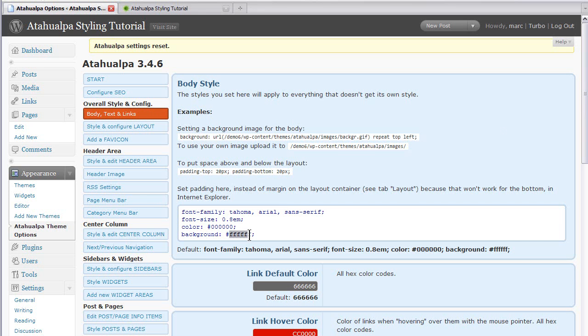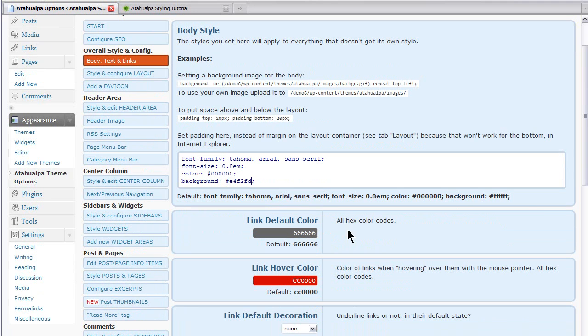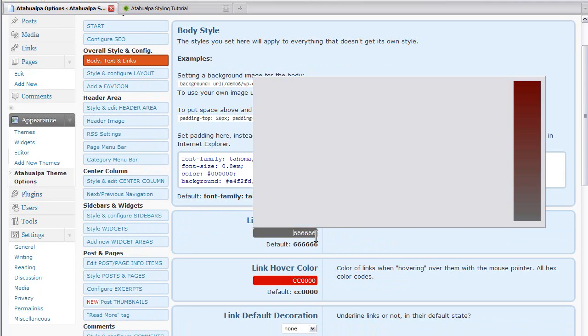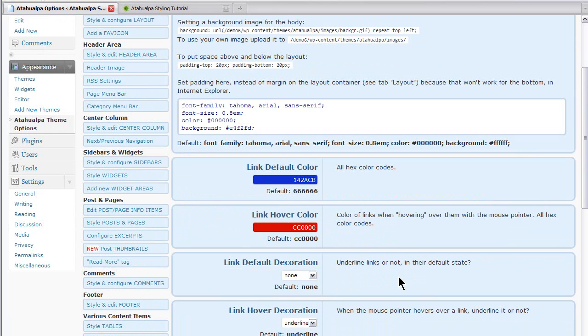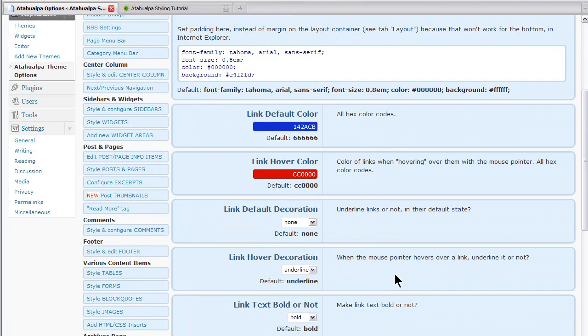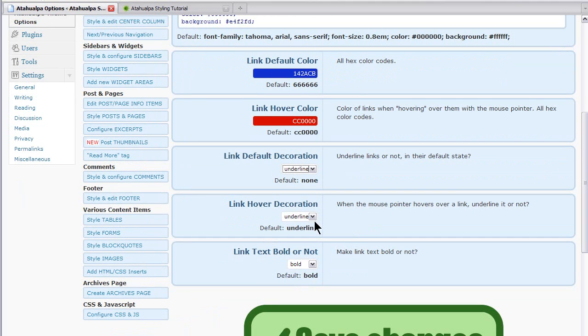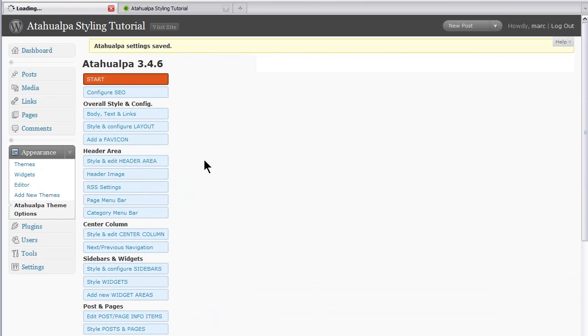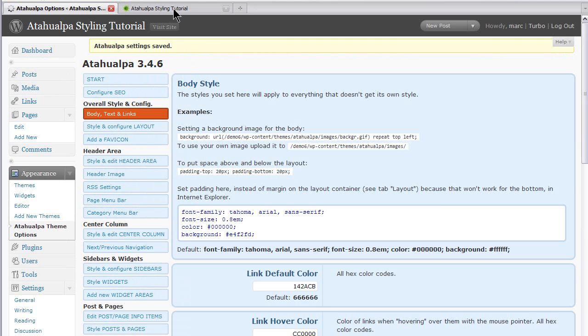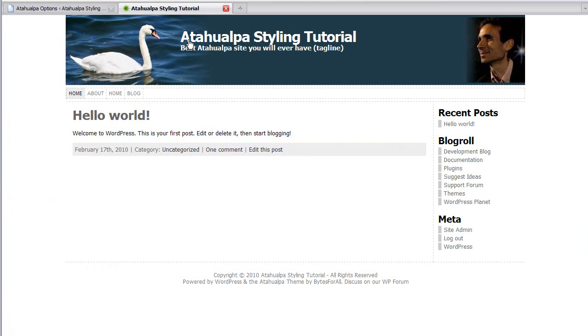So we just change the background color here in this first pane. Body text and links as E4F2FD. While we're at it, let's change the default link color to blue. I'm a bit of a traditionalist in that way. Link hover color red is fine. Link default decoration underline. Link hover decoration underline. And link text not bold. And we'll save this. And we'll refresh.